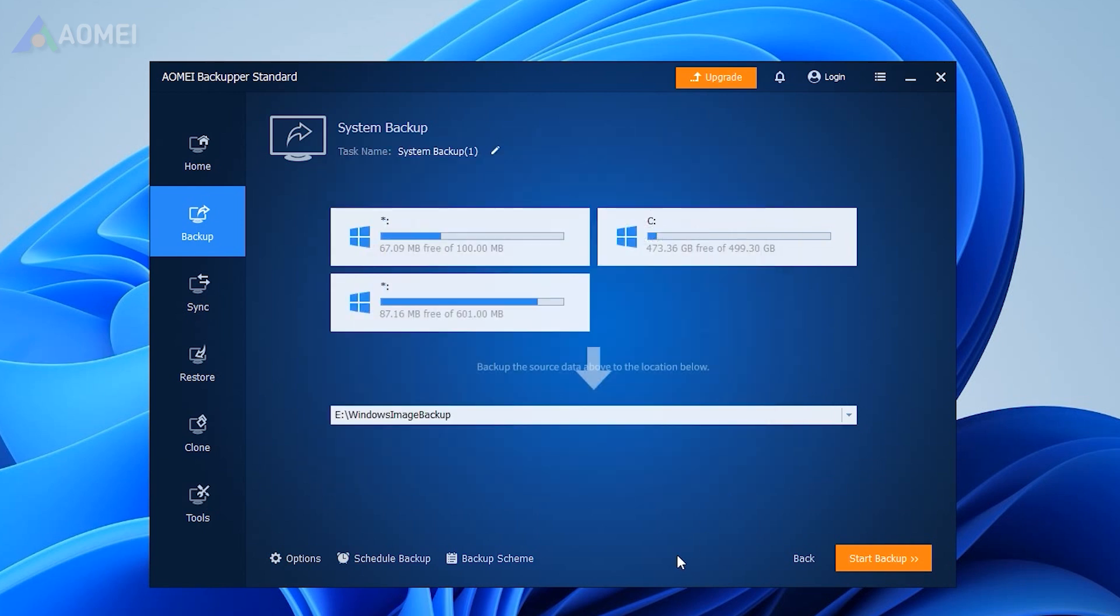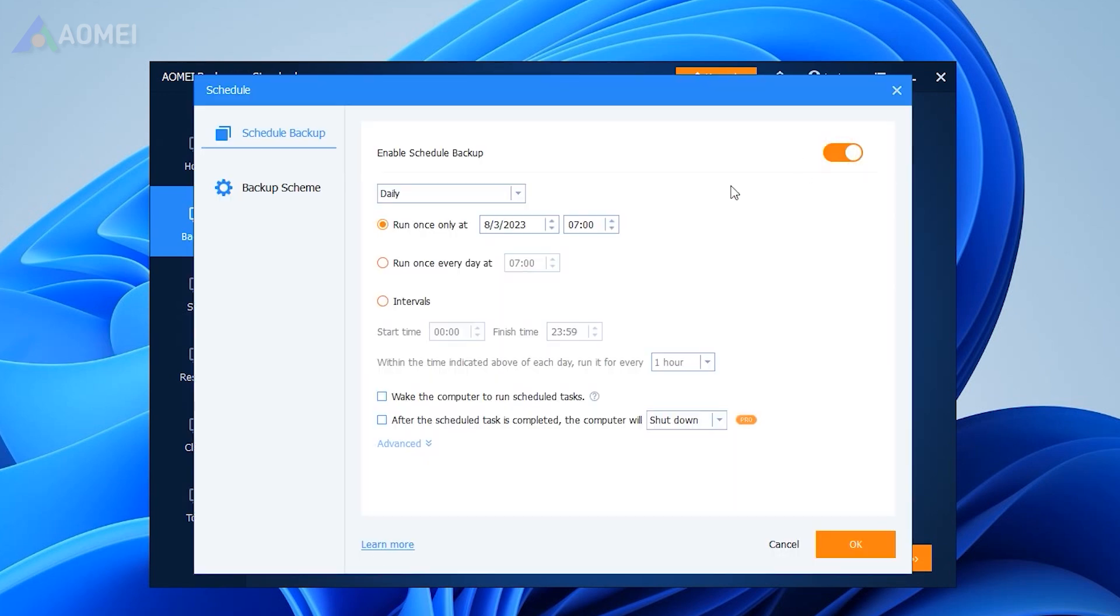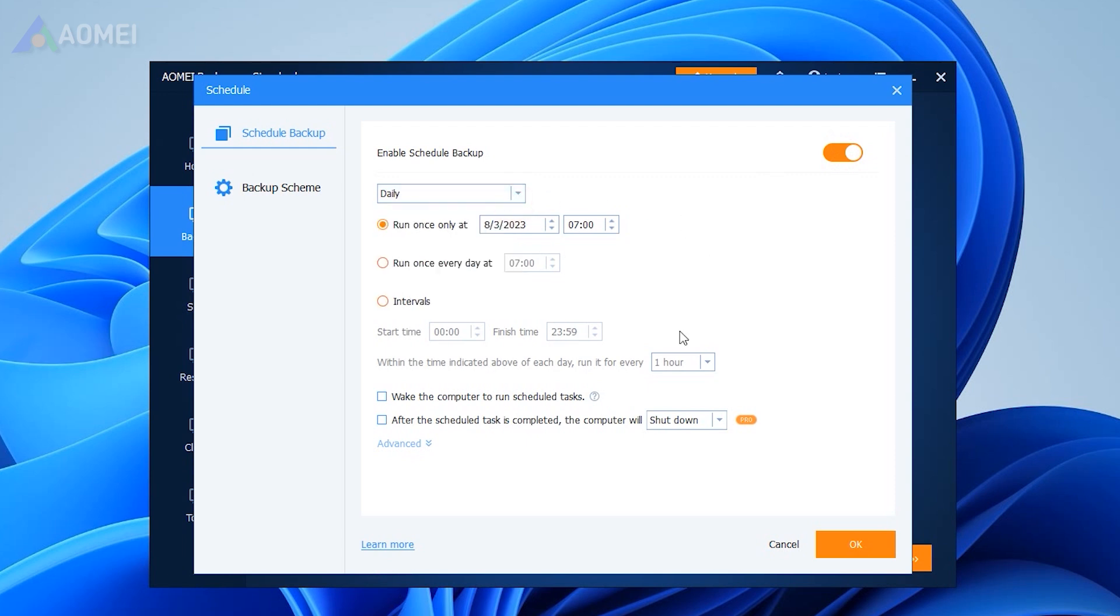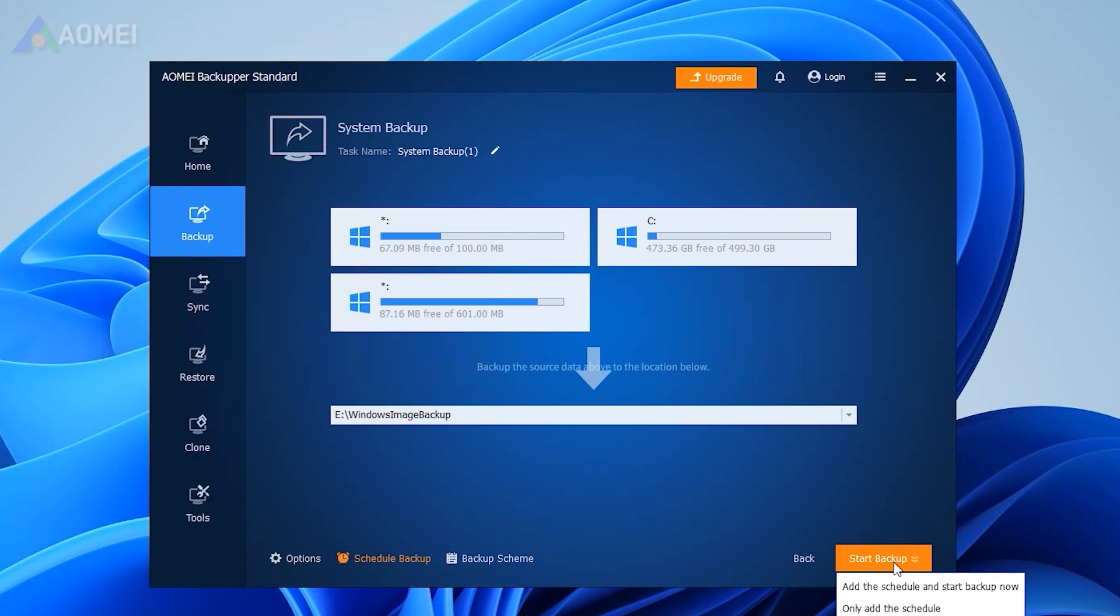If you'd like to backup your computer automatically, click Schedule Backup in the left bottom to configure it. Confirm the operations and click Start Backup.